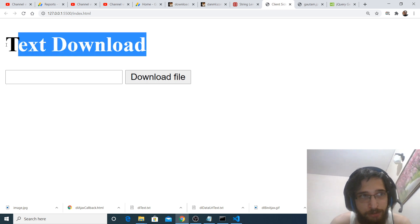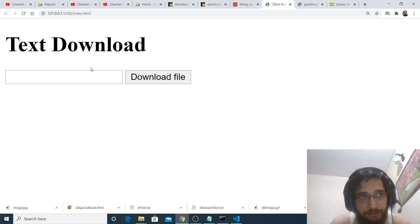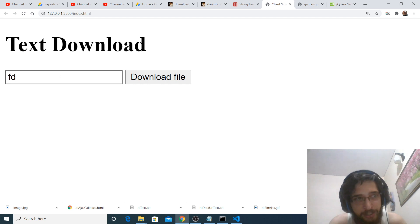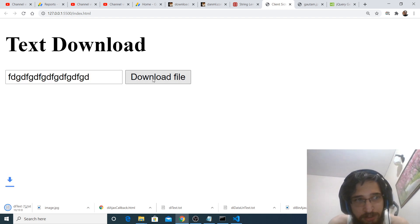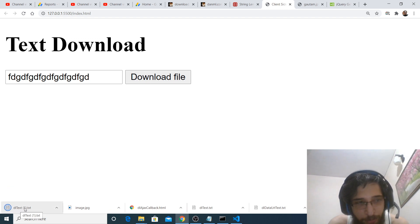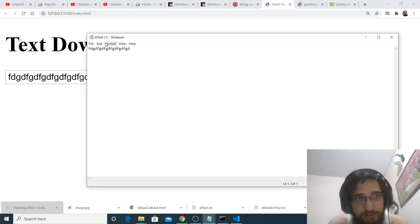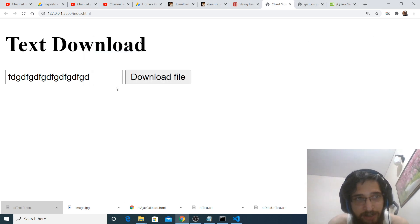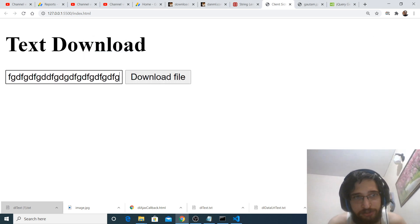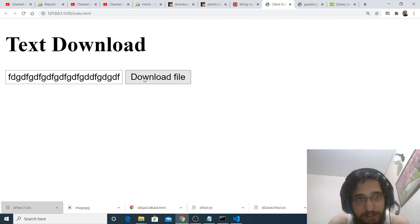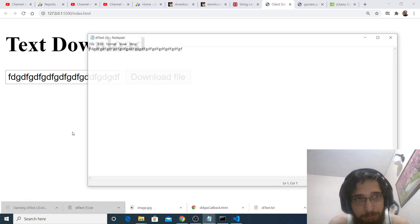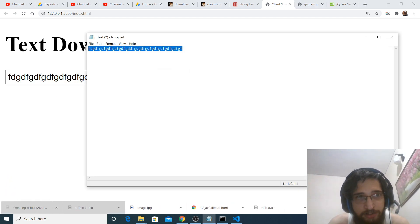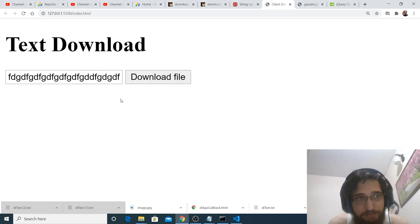So this is a short demo of what we will be building. Here is an input field where you can write anything, and if you click on the download file button, a text file will be downloaded. If you open that text file, this is the text which is written in it. I can add some more text, and again if I click download file, this file will be generated with the text written here.